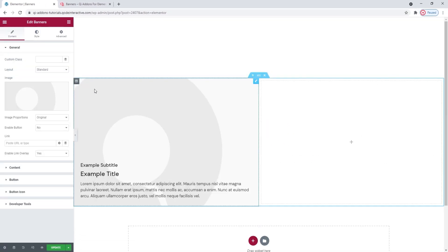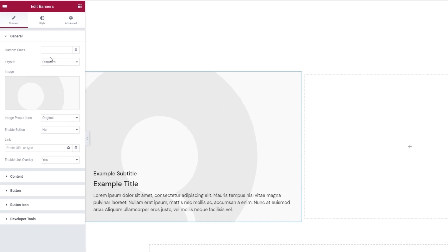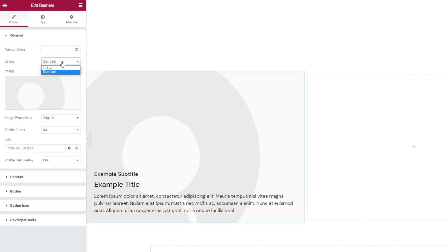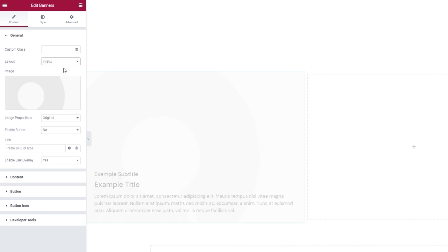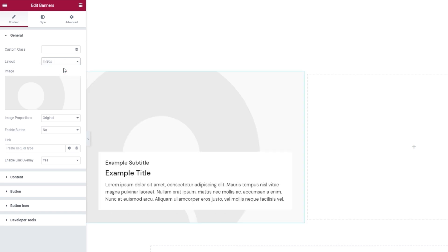This is what it looks like by default — there is a background image and some text. When you start to customize it, the first thing you can change is the layout. Other than the standard, which you can see on the right, we have Inbox, which looks like this. For my chosen design, I'm going to stick with standard.